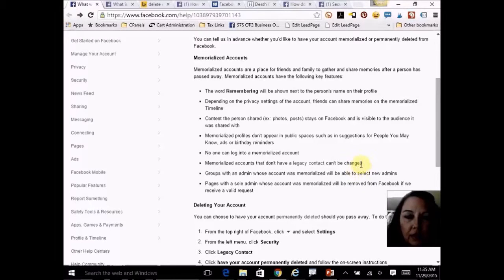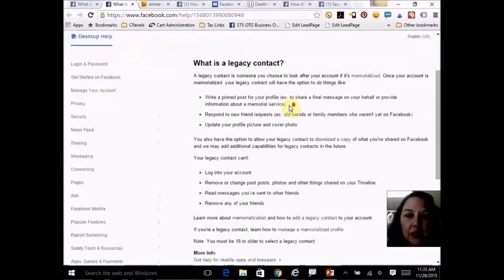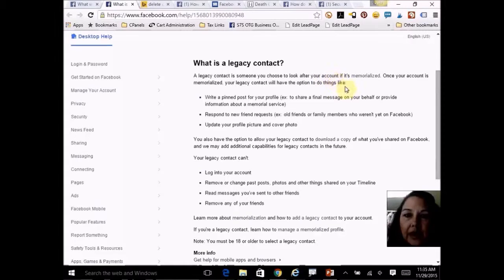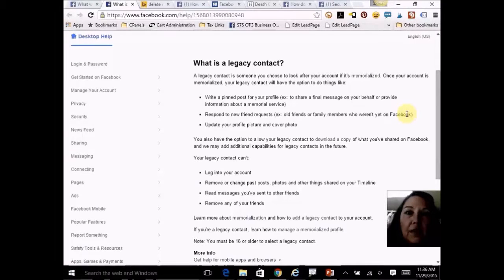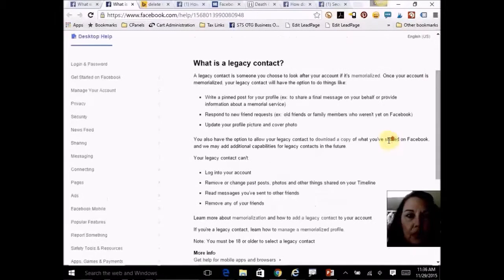The legacy contact is who you actually set up to look after your page and have the ability to get your pictures. A year, a few months, or six months later — whatever that particular person's or your family's wishes are — you can then have the account deleted. That is actually very, very important.